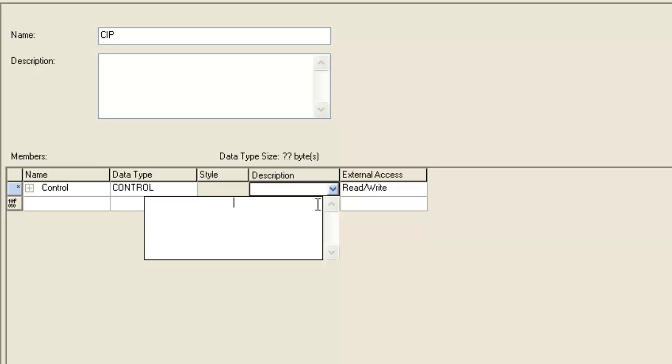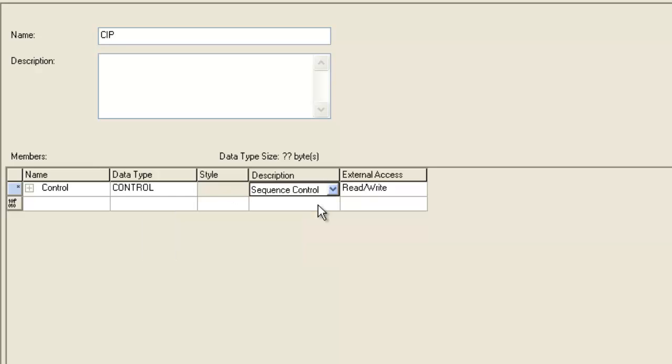We'll give it a little description, call it our sequencer control, and all the elements that come with that control necessary to run the sequencer output instruction come right along with it.